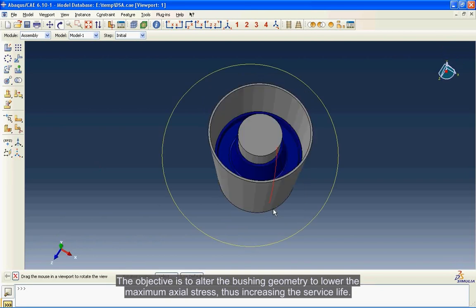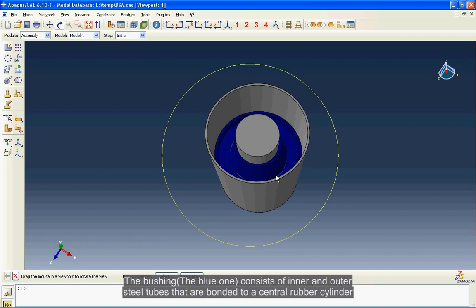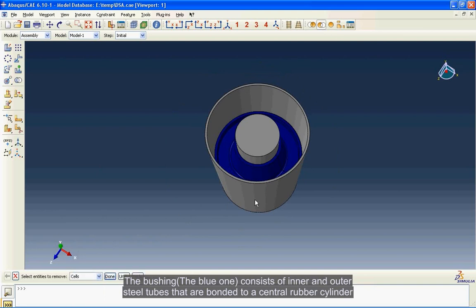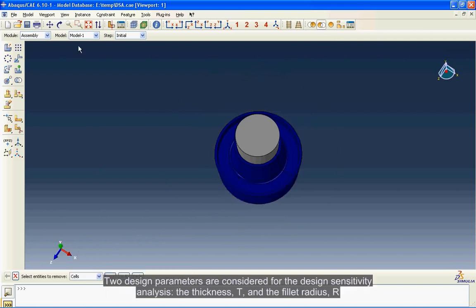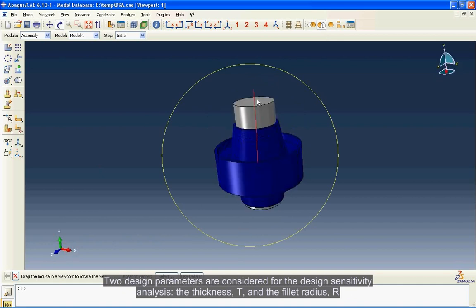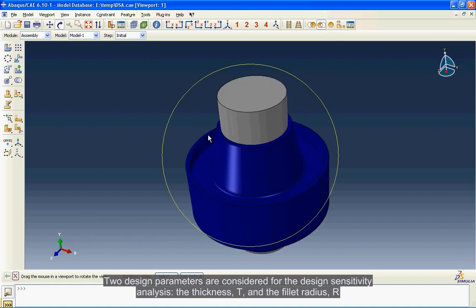The bushing, the blue one, consists of inner and outer steel tubes that are bonded to a central rubber cylinder. Two design parameters are considered for the design sensitivity analysis: the thickness T and the fillet radius R.